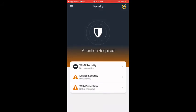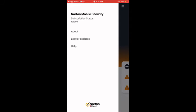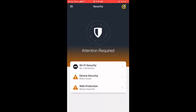Now I'm inside the Norton Security dashboard. You can see it says Attention Required — device security risk found. I've already installed and logged into Norton Security, but it needs to be configured properly in your iPhone for maximum security. You can see the subscription status is active, but device security shows a risk found and web security shows setup required.